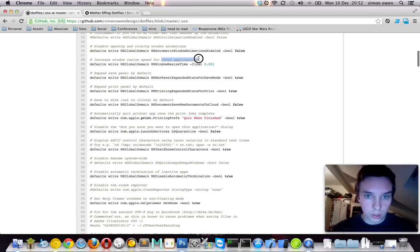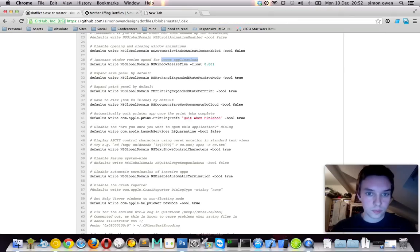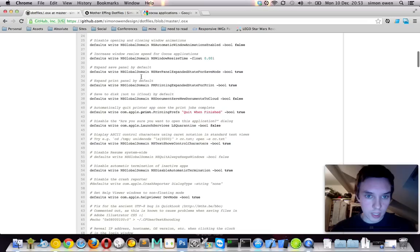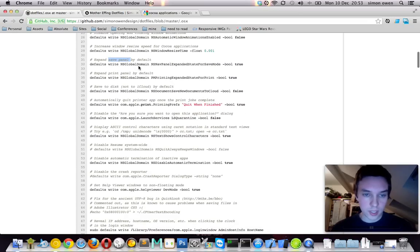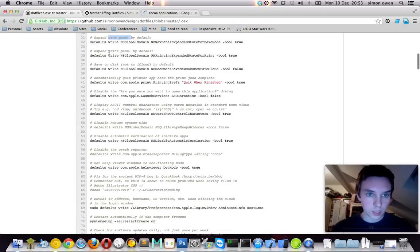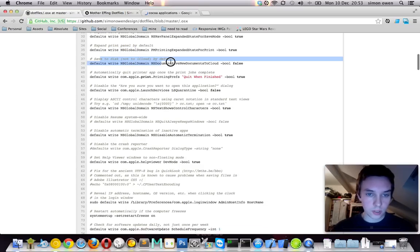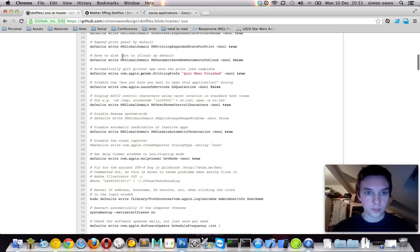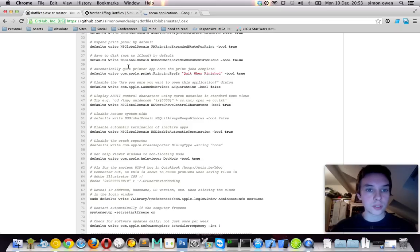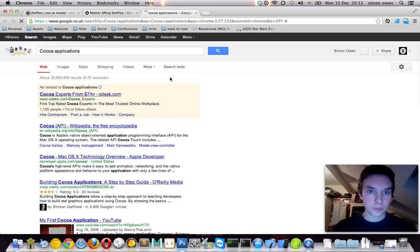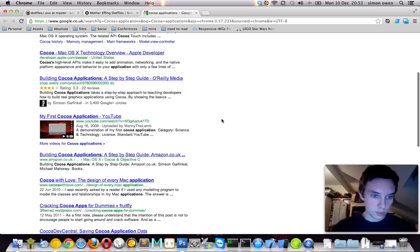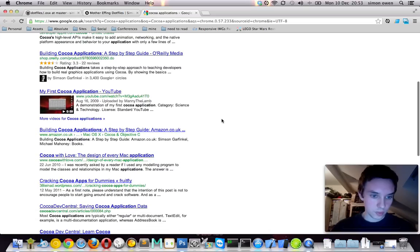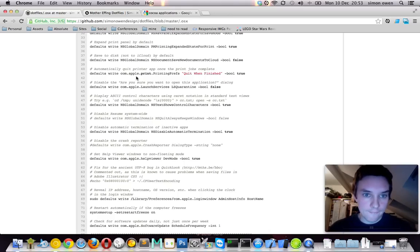I'm not exactly sure what the core application is. Expand the save panel by default. I'm not sure what that is. Seems like a good idea, so left it in. Again, print panel. I don't really do much printing these days, but again, sounds good. Save disk, not to iCloud. That's brilliant. Most of the time I just want to maybe open a quick text document and just save something quickly to my desktop or wherever. I don't save it to the iCloud.